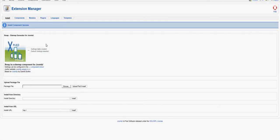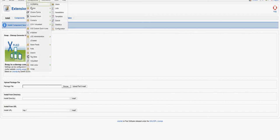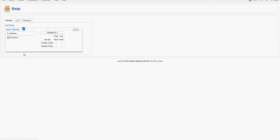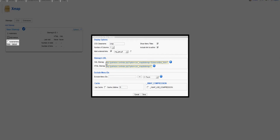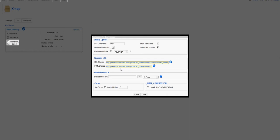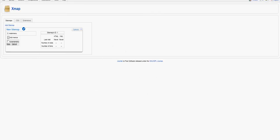It looks like it installed just fine. We can now mouse over Components and see an element called xmap at the bottom. When I click on xmap it takes me to the interface for this software, where we have the option to add a sitemap, pick certain menus, and set different preferences. This shows you the XML sitemap, which is very critical — you would supply this to your webmaster for Google Webmaster, Yahoo, or Bing, and it would help all your site's files get crawled right away.